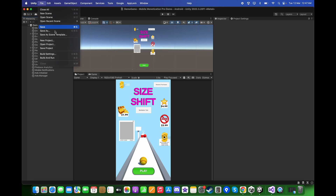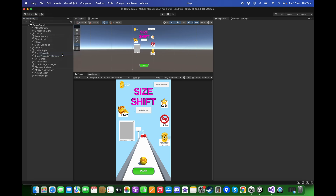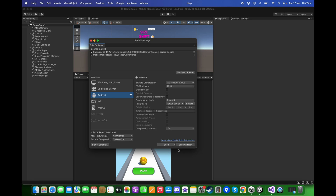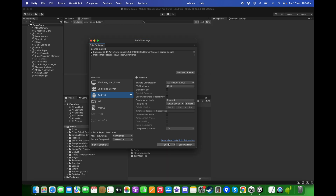Go to File, Build Settings, then build and run the game on the Android device. Before building, make sure to add your test device for testing the AppLovin ads.